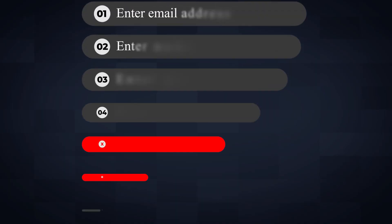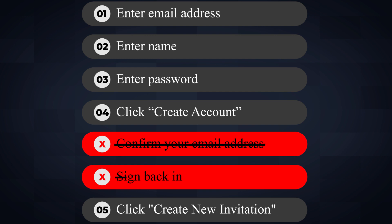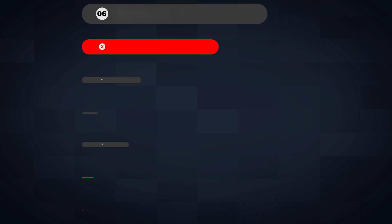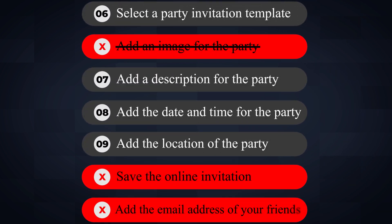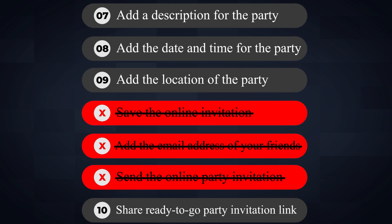We've now narrowed the touch points down to the following steps. One: enter email address. Two: enter name. Three: enter password. Four: click create account. Five: click create new invitation. Six: select a party invitation template. Seven: add a description for the party. Eight: add a date and time for the party. Nine: add the location of the party. Ten: share a ready-to-go party invitation link. Are there any steps in your onboarding that can be removed or delayed after the first strike?